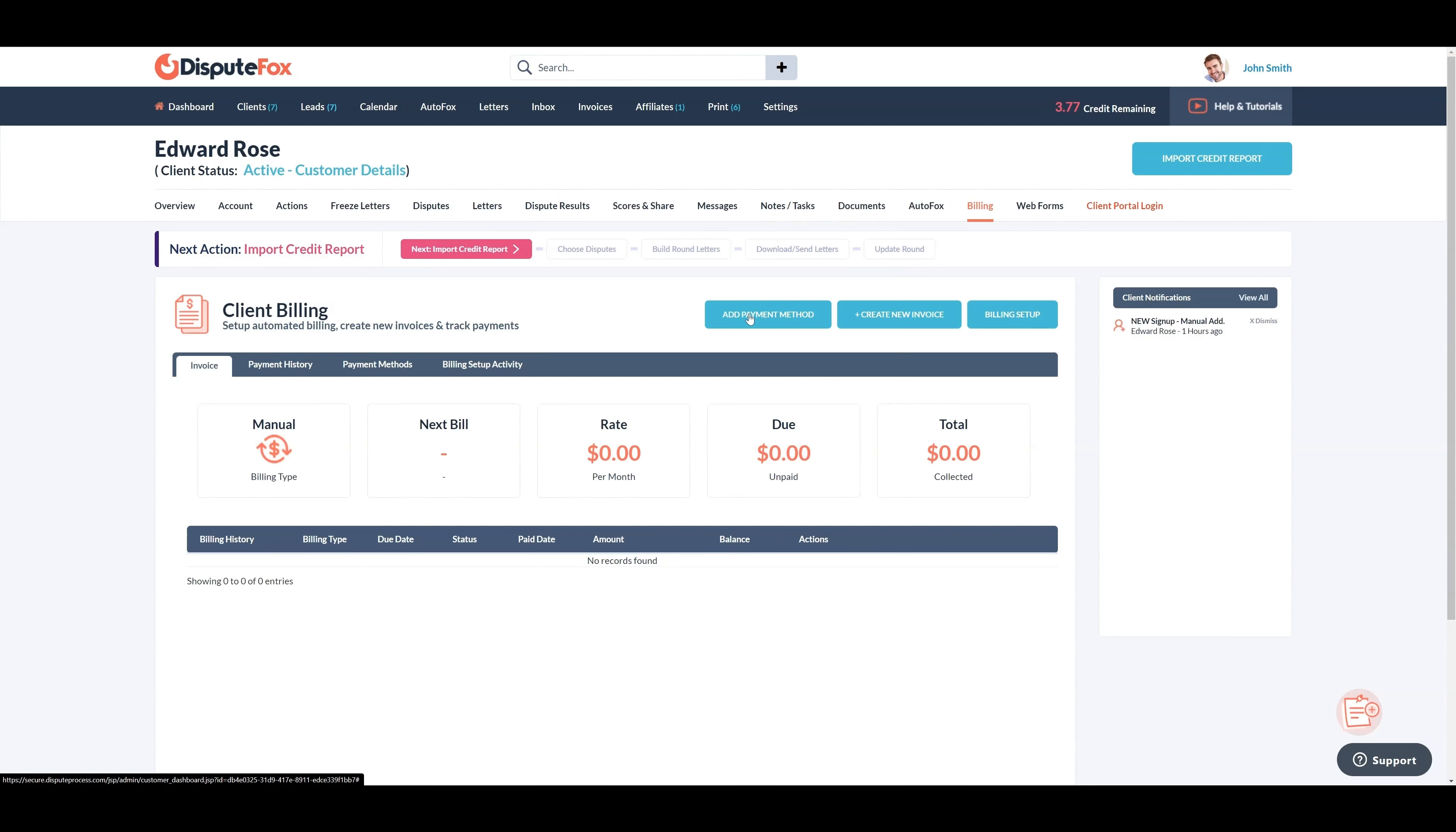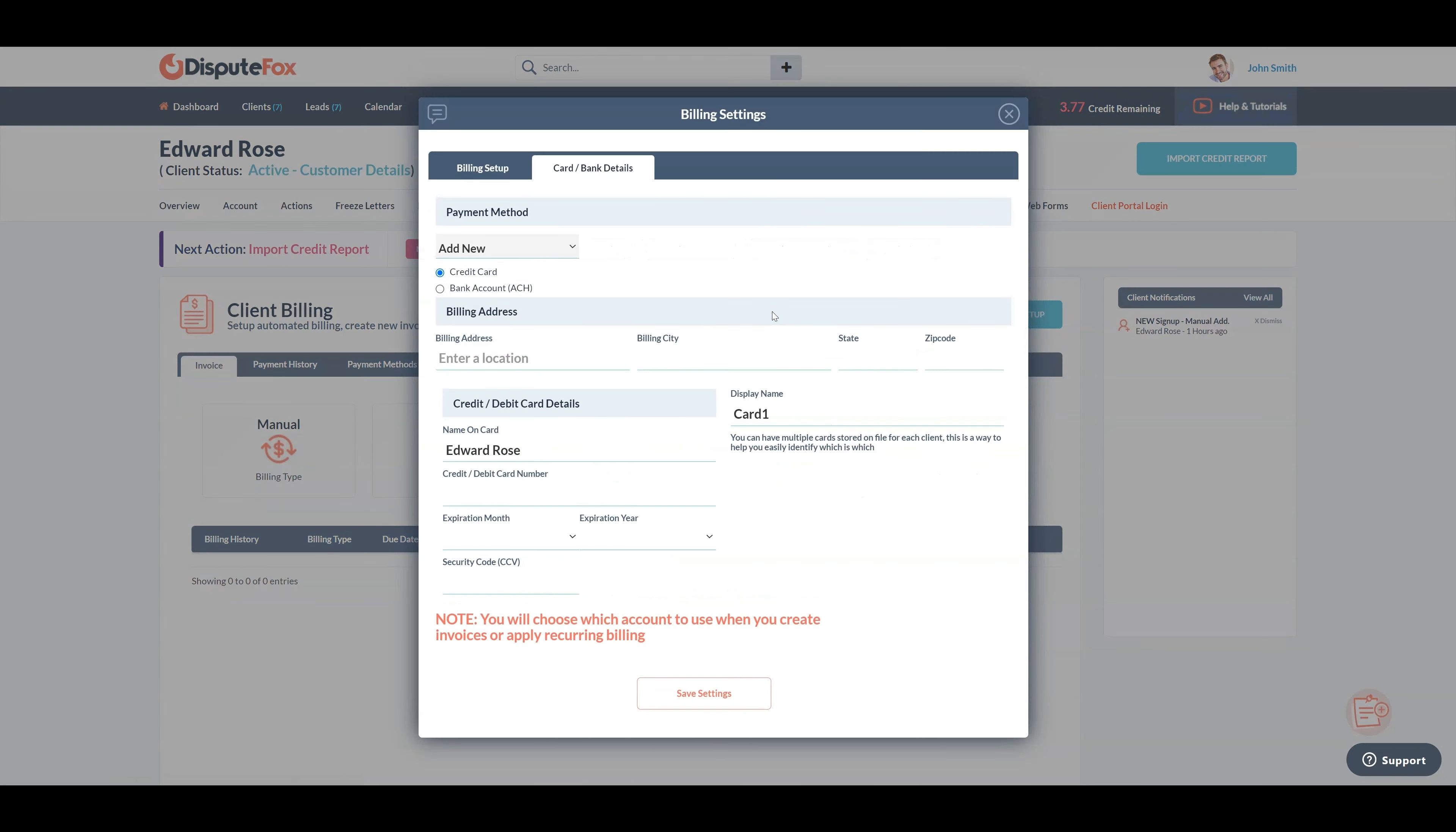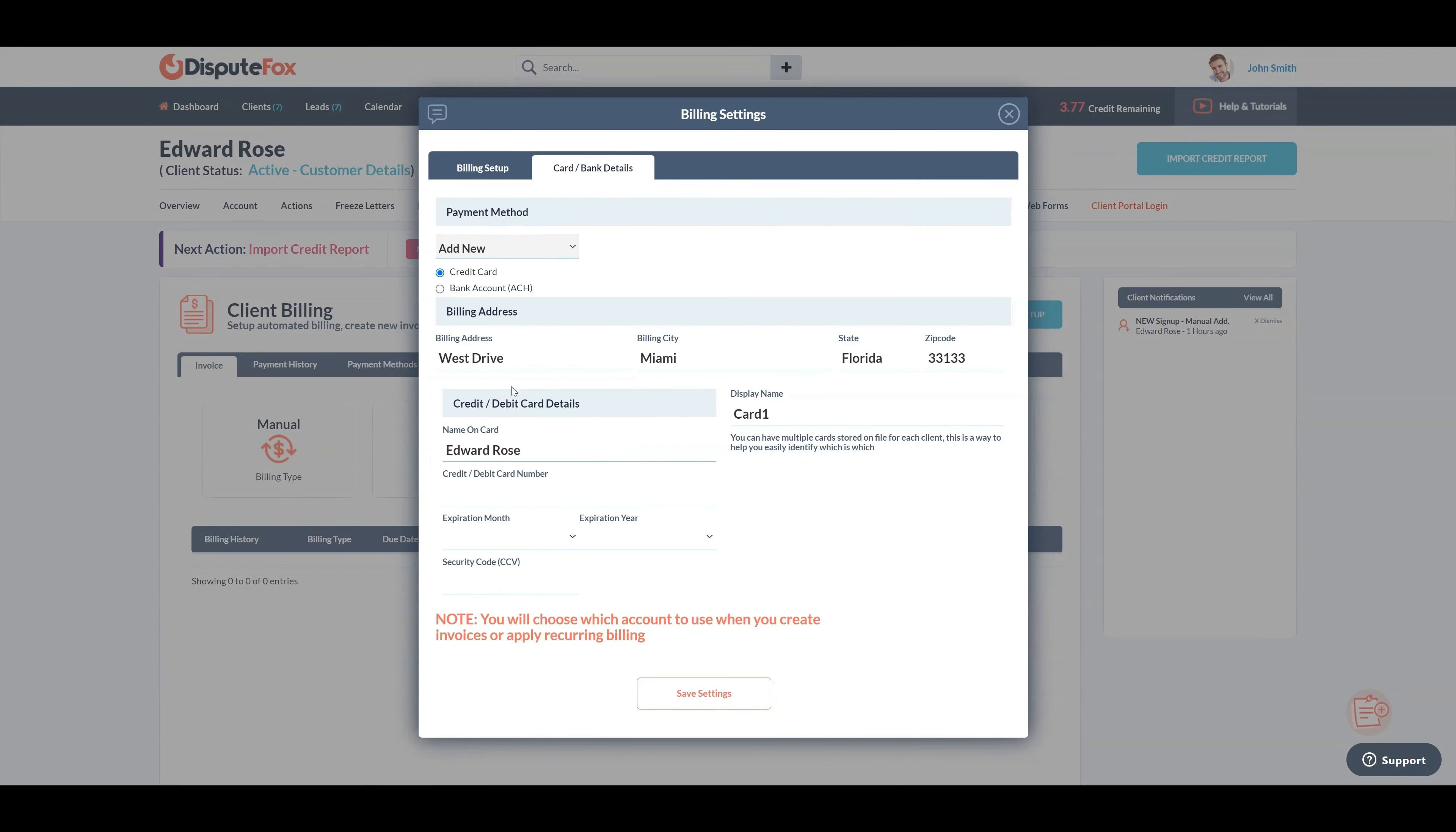Navigate to the billing section. Click the add payment method button to add a new payment method. Fill in the necessary details such as billing address and credit card details.